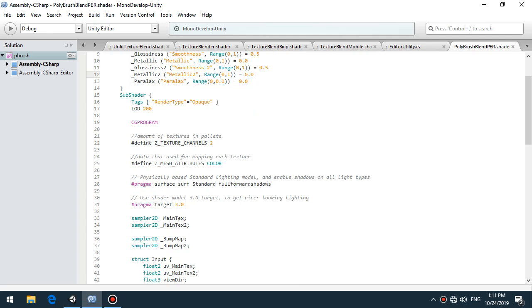To be supported shader with Polybrush you need to declare Z texture channels, amount of textures you want to blend. I recommend you to blend two materials, not more, because sending too much data into shader can cause huge performance lag.